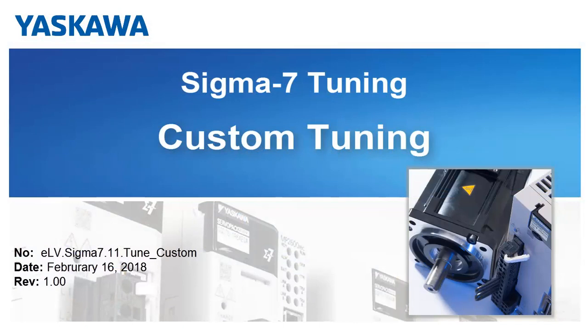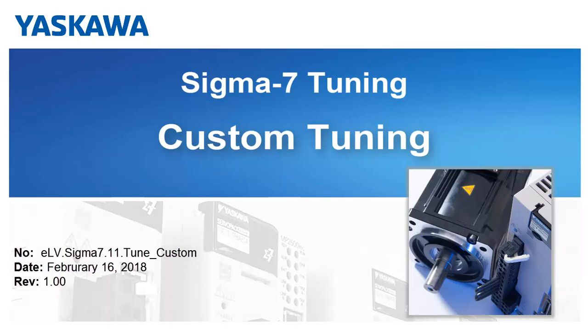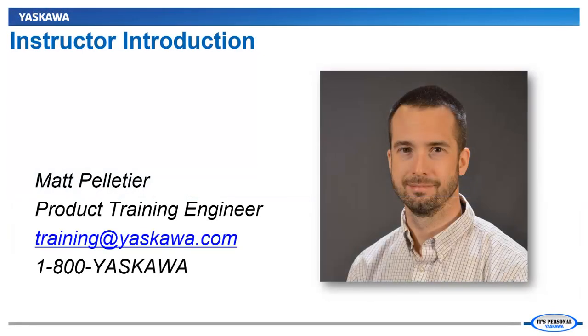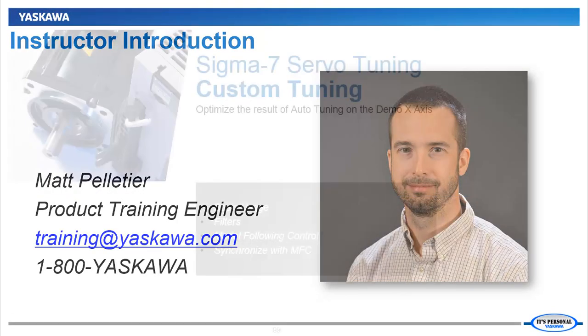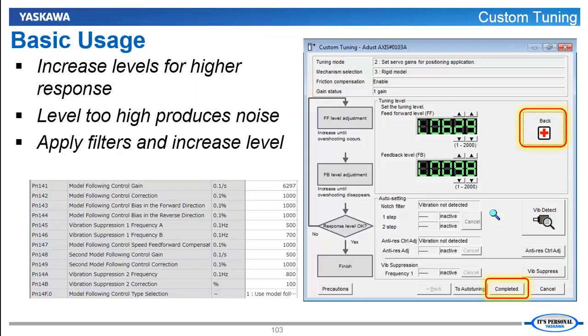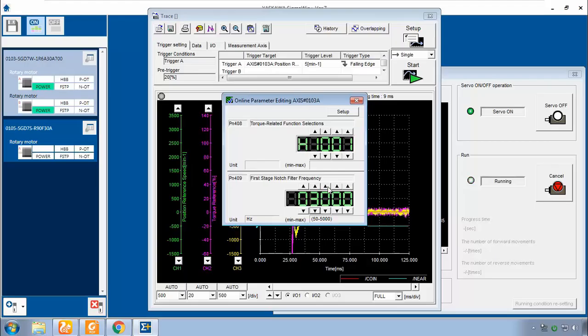In this video, we'll optimize the response of the motor using the Custom Tuning function in Sigma Win Plus version 7. Hi, I'm Matt Pelletier. Here's a quick preview: we'll go through the basic usage of custom tuning and add a notch filter in order to further increase the custom tuning feedforward and feedback levels.